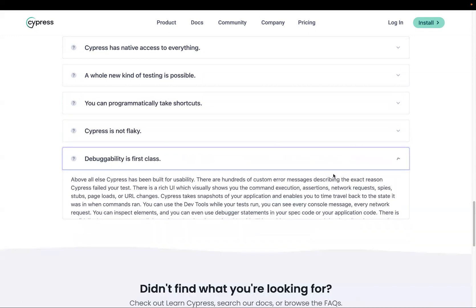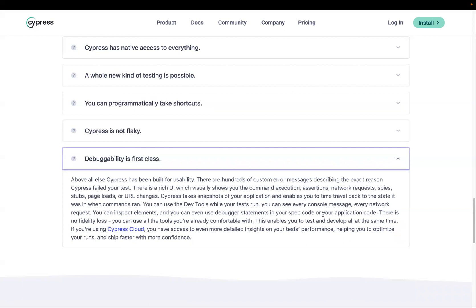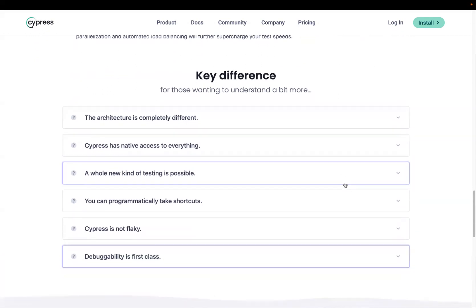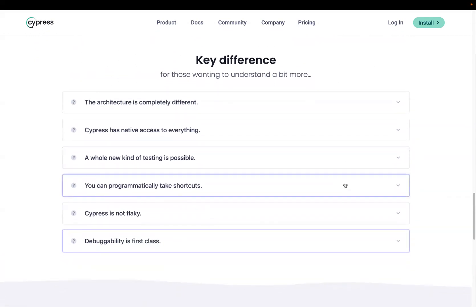Debuggability is first-class in Cypress. Because you can easily access the DOM and network, and check console logs, it is much easier to debug. Cypress also has a cloud platform where you can check test performance — for example, identify flaky test cases that might pass twice and fail three times. These are the main key features that make Cypress different from other tools in the market. In the next video we will learn how to install Cypress and write our first test case.